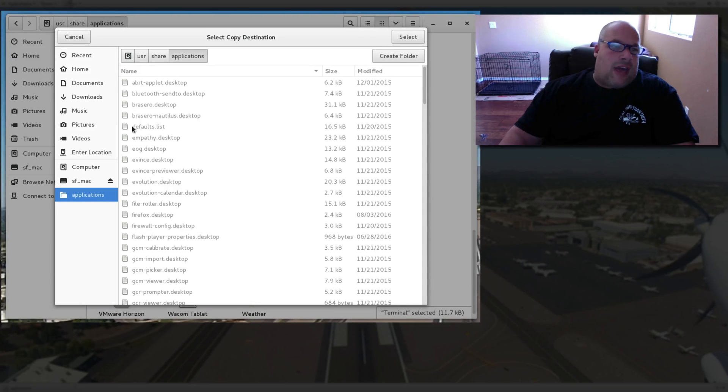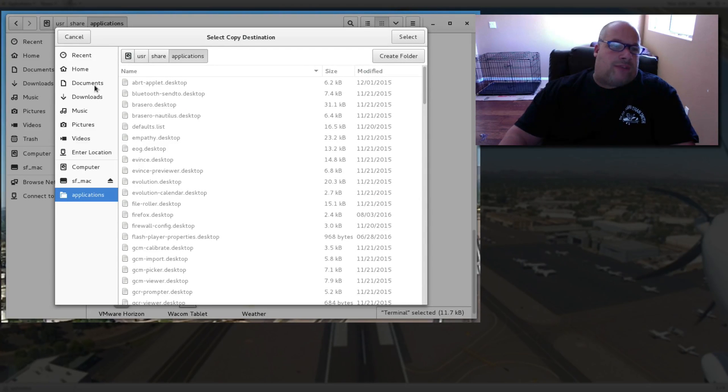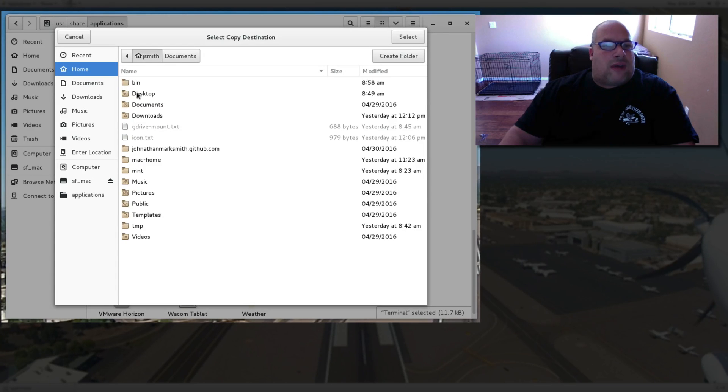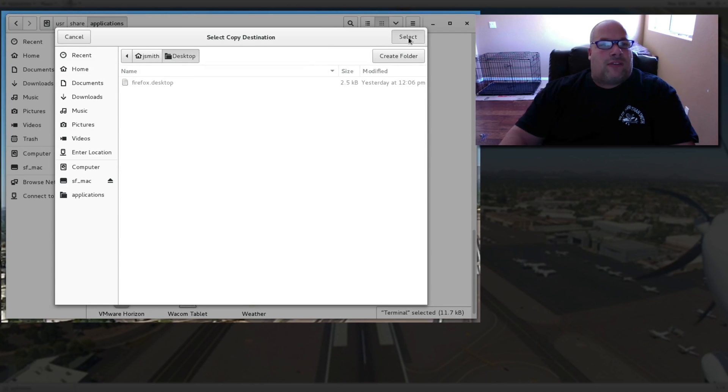And now from there, you go right to your desktop and you select it.